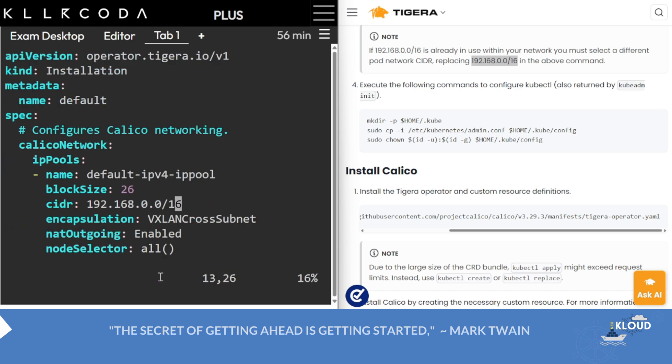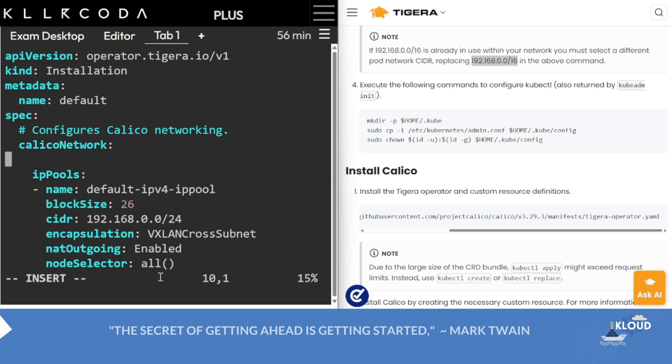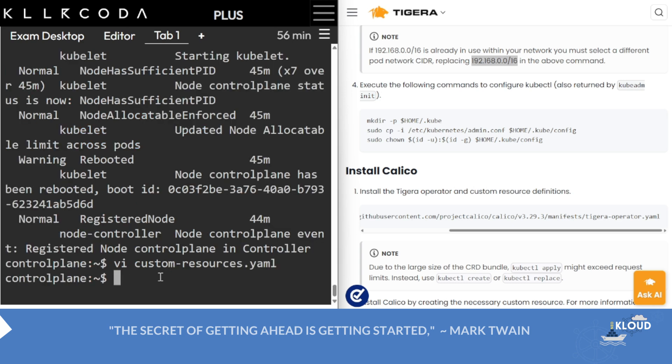And then one more very important thing is here: you have to write BGP and disable this. This is very much important. I don't know where it is mentioned. Please do this, otherwise your pods will not work. Just try it with skipping this line and you will find this problems.